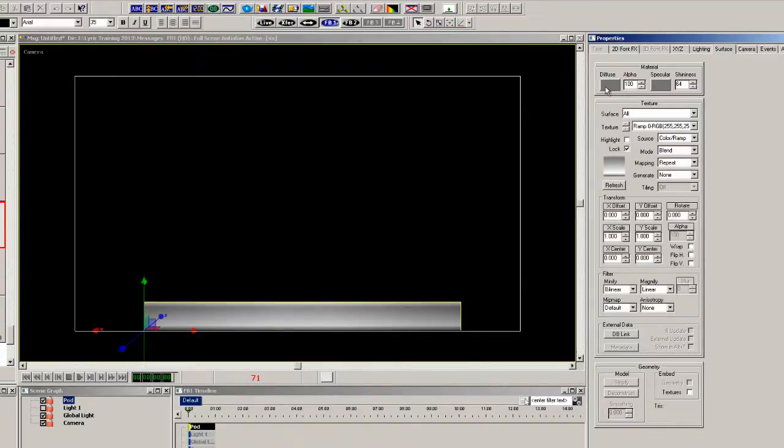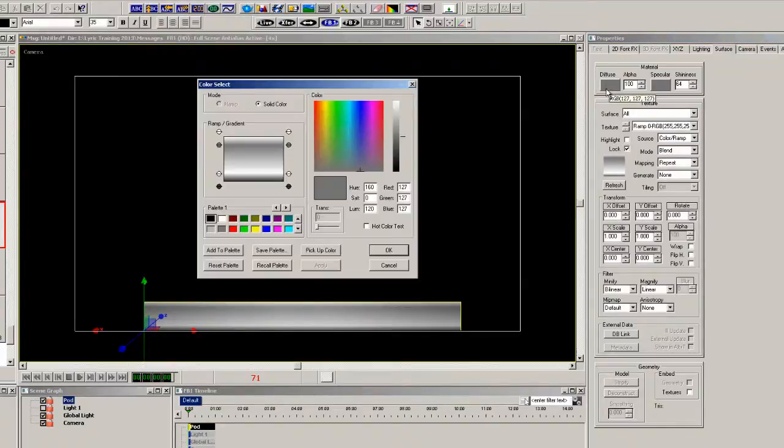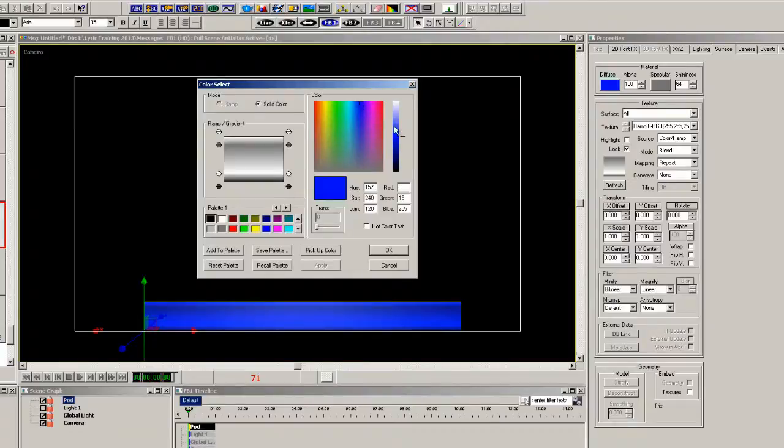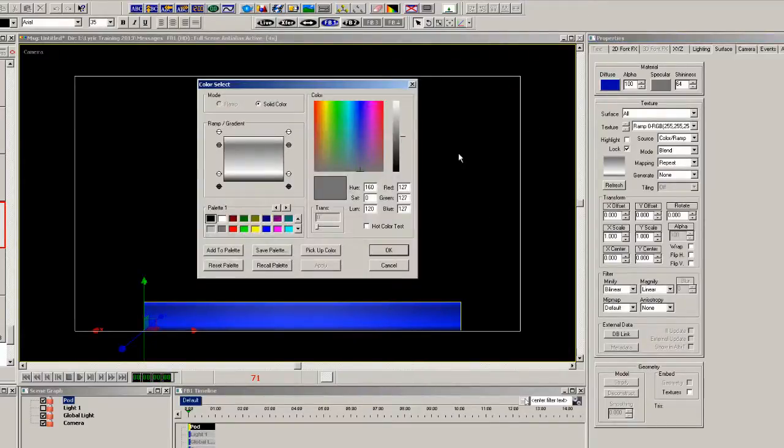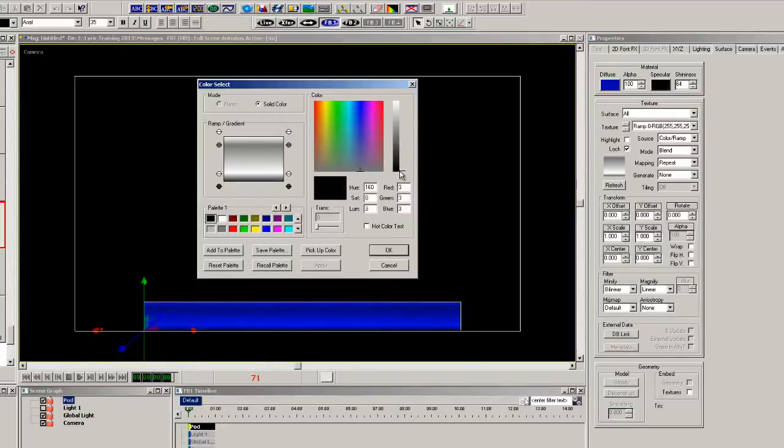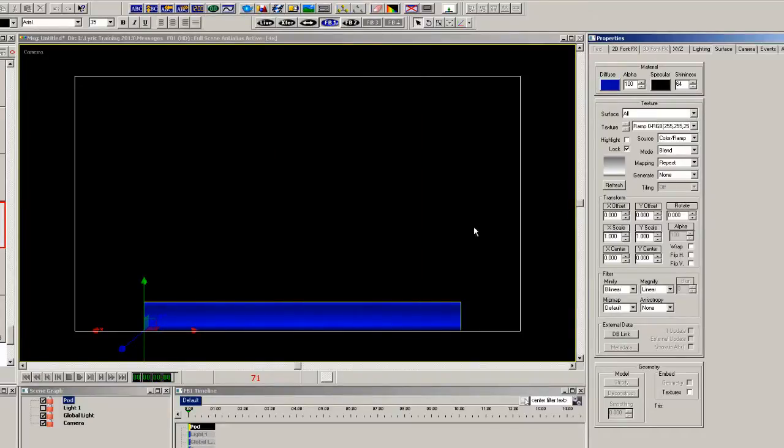And now simply changing the diffuse color to, let's say, a blue, and bring the specular color down will give you a nice royal blue.